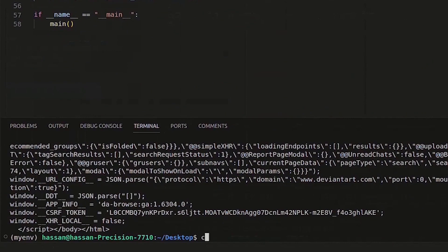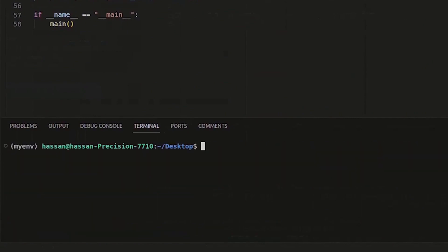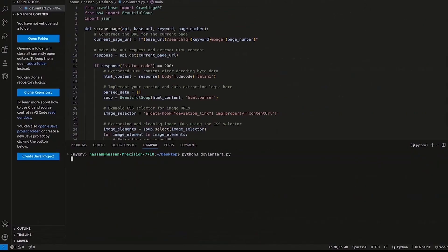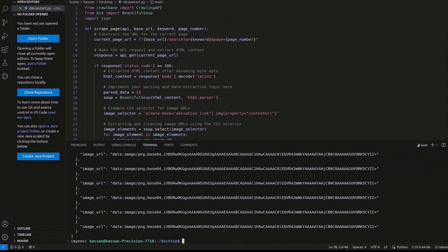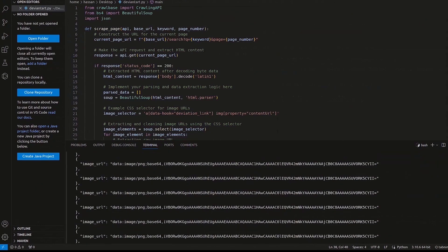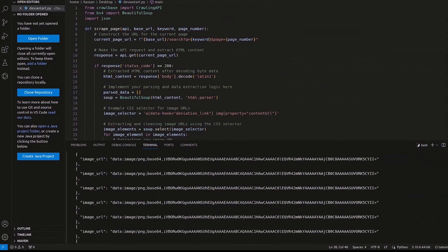Clear the previous output. Now, run the script. The extracted image URLs are printed in JSON format using JSON.dumps.